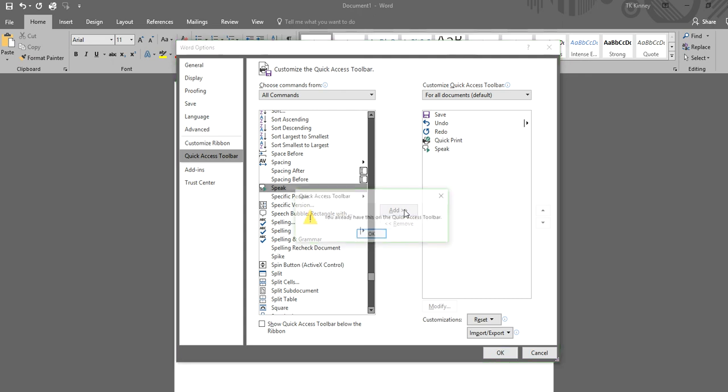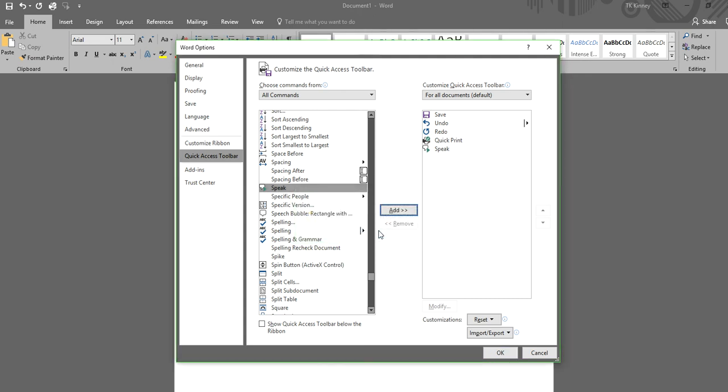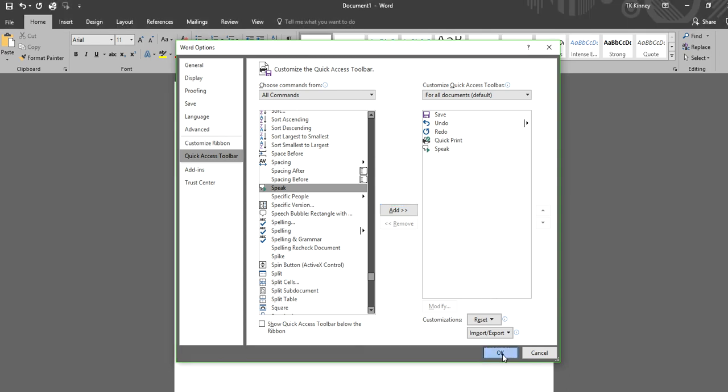You're going to add it. Okay, I already have it, but you don't, obviously, or you wouldn't be watching this video. And then you're gonna hit okay.